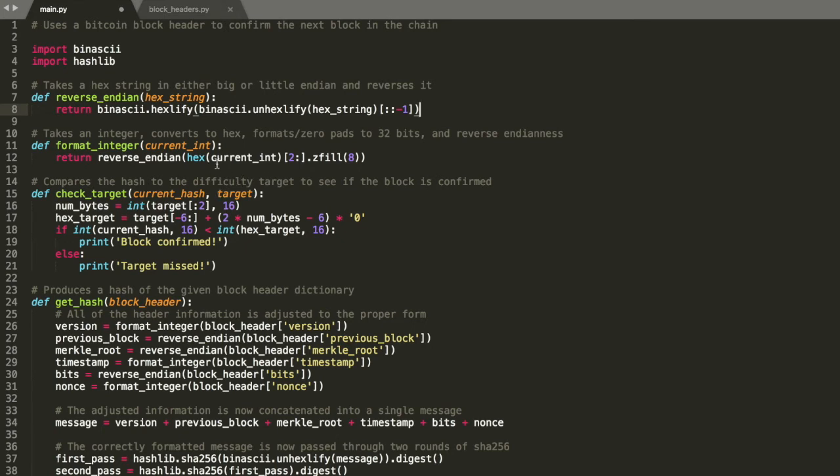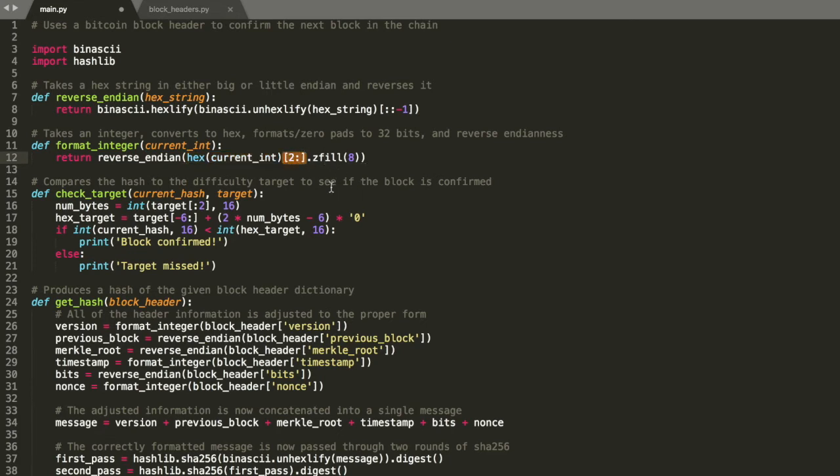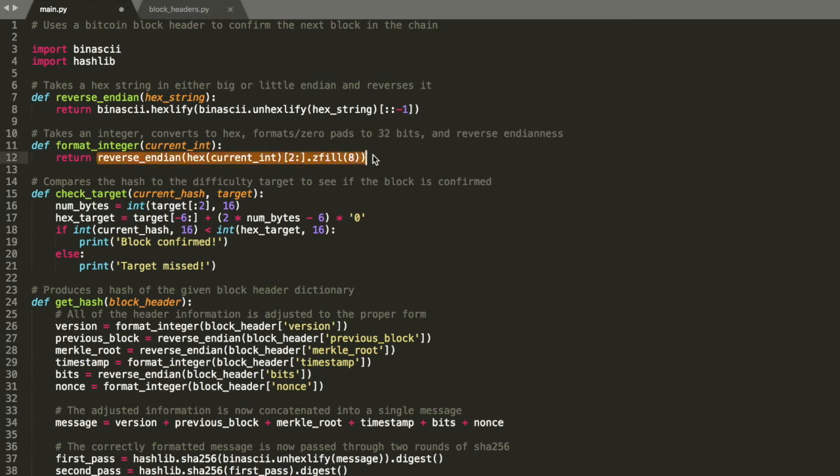Integer formatting, everything you want it to be in hex form basically. So it takes whatever the integer is, turns it into a hex value. It's going to chop off that 0x that Python gives you to basically signify that it's a hex value. And then it's going to fill to 8 hex values. Basically 8 hex characters, which is 32 bits. And then it's going to reverse endian the whole thing. This is just the way it's meant to be formatted.